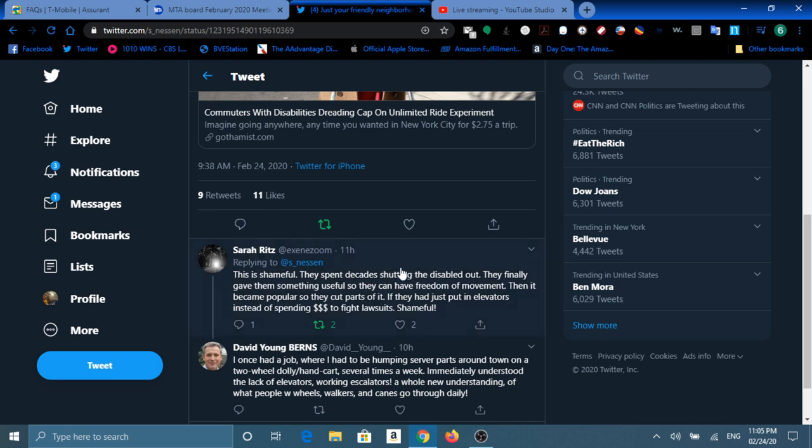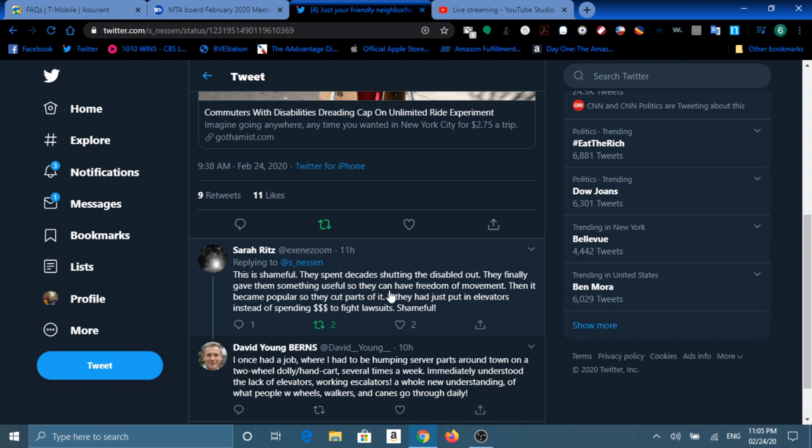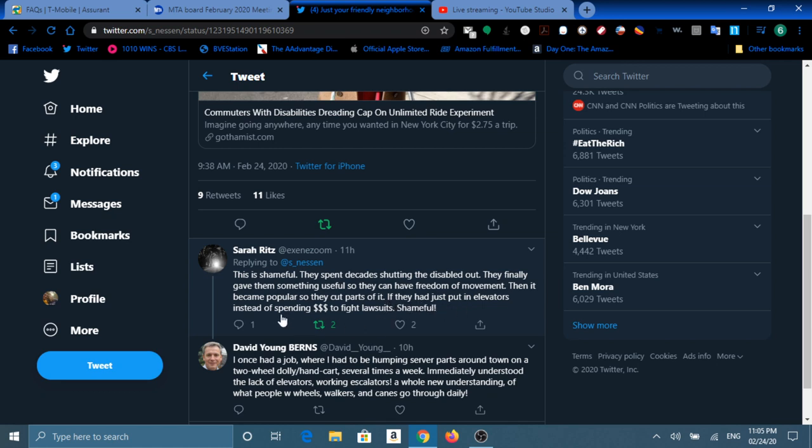And of course, we have Sarah Ritz replying to Stephen saying that this is shameful. They spent decades shutting the disabled out. They finally gave them something useful so they can have freedom of movement. Then, because it became so popular, they cut parts of it. If they had put in elevators instead of spending millions of dollars in lawsuits. Shameful.